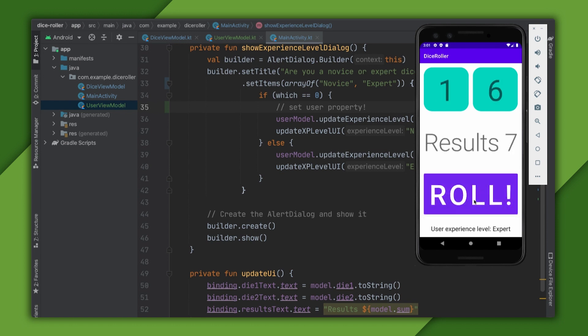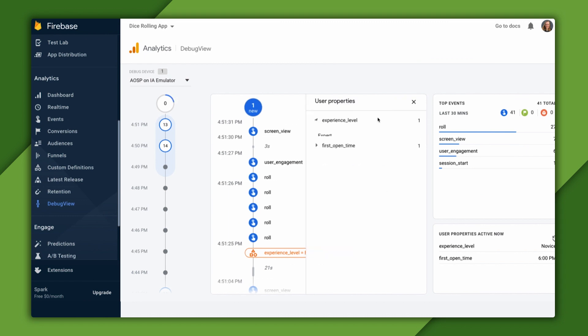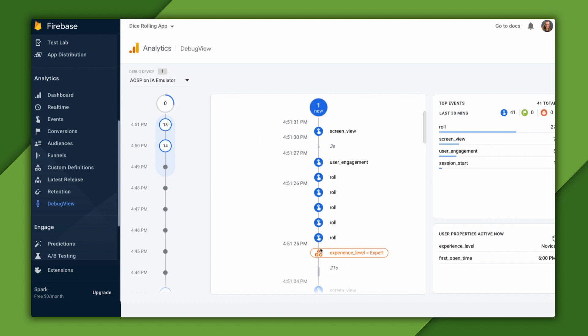Let's go over to debug view to take a look at what analytics we received. We can see that our experience level user property is being set to expert. The UI clearly differentiates between user properties and events, as you can see.